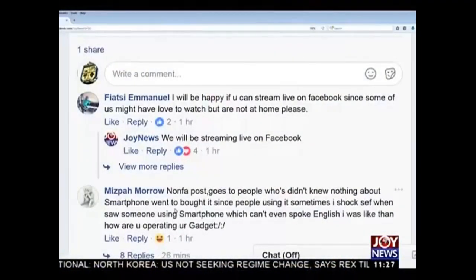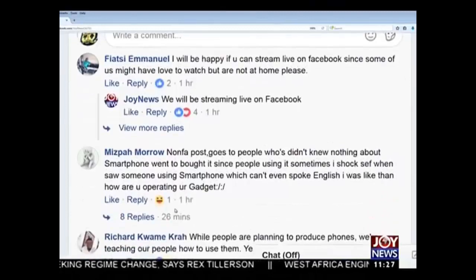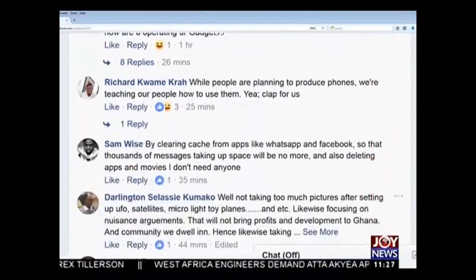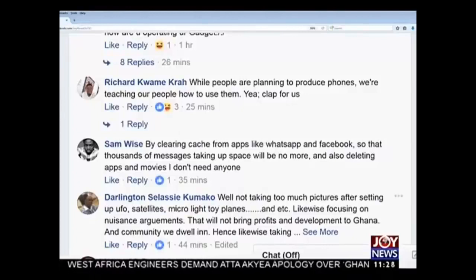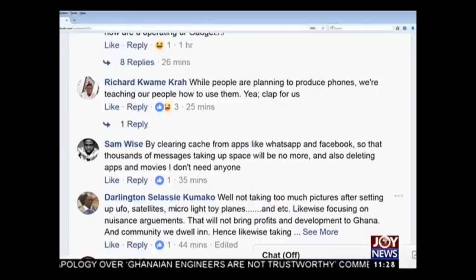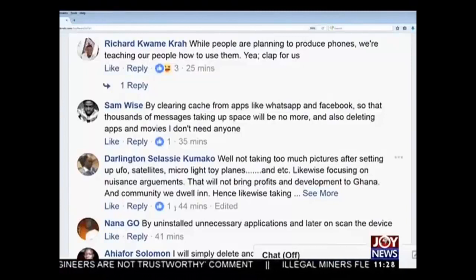We asked some of you how you free up space on your smart devices on Facebook. Fiaty Emanuel said he'd be happy if we could stream live — and we did stream live. Ms. Palmaro noted this goes for people who don't know how to free up space. Richard Kwame Klaas commented on teaching people how to use their devices. Samuel said he clears cache from apps like WhatsApp and Facebook — where thousands of messages take up space — and also deletes apps and movies he no longer needs.